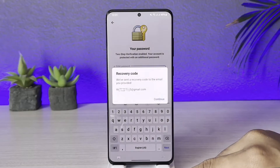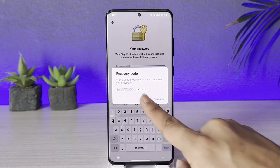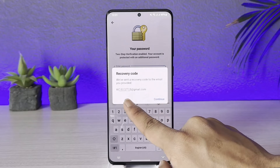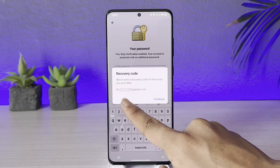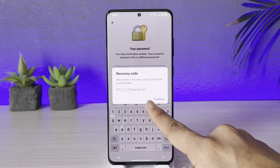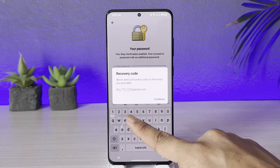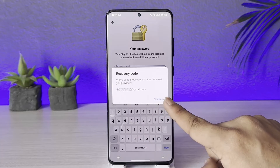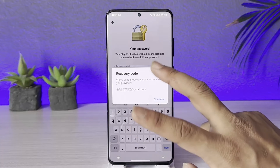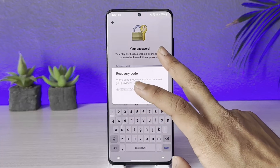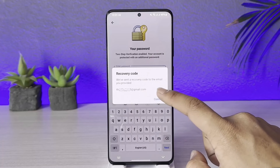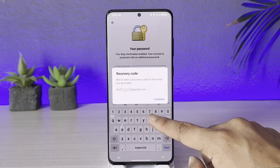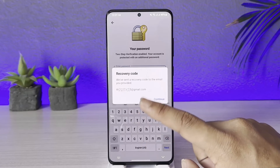You can tap the 'Forgot Password' option and you can see a recovery email listed there. Telegram will basically send a code to this email. Unless you have access to this email, you will not be able to reset your password. If you remember your password, you don't have to do any of this.